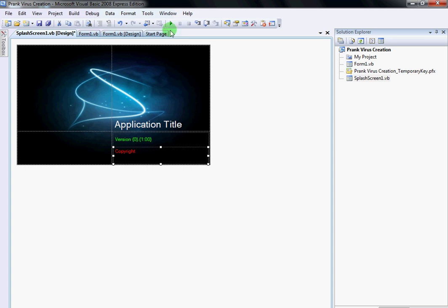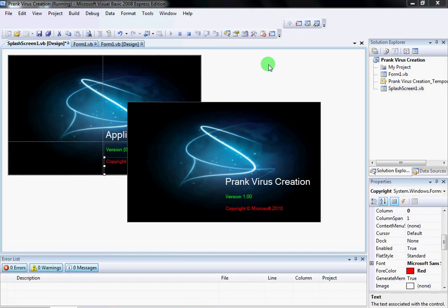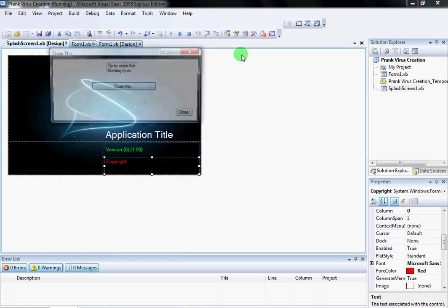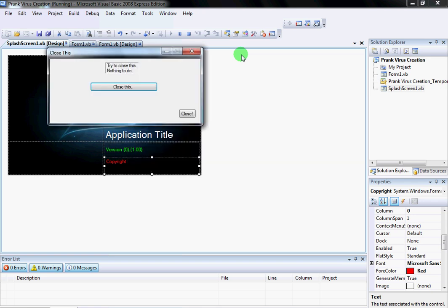Look what happens when you debug. See, it works!